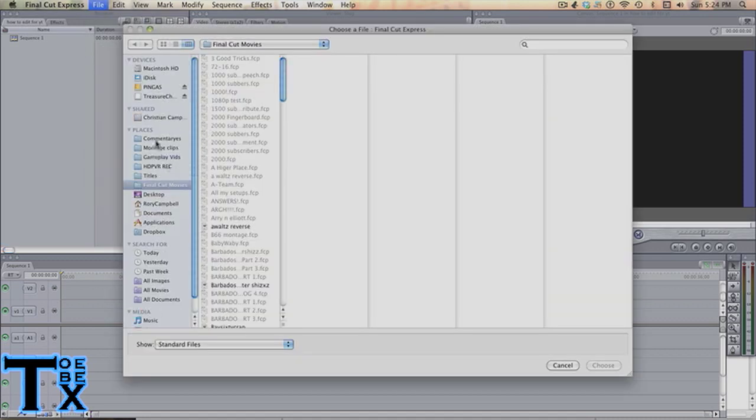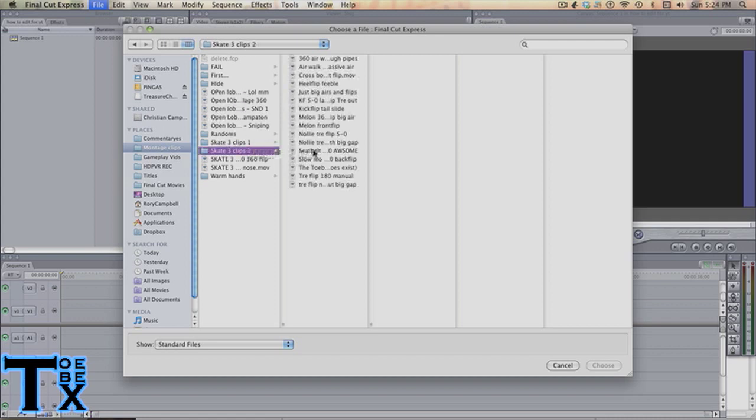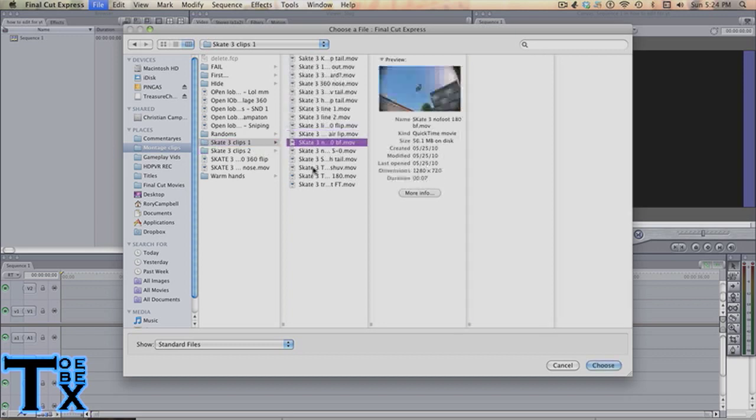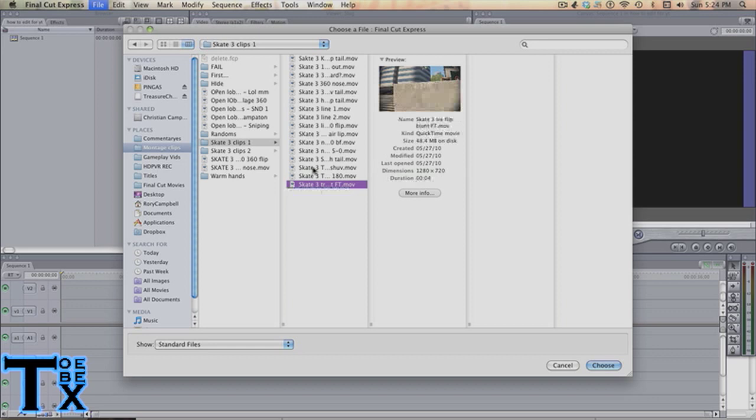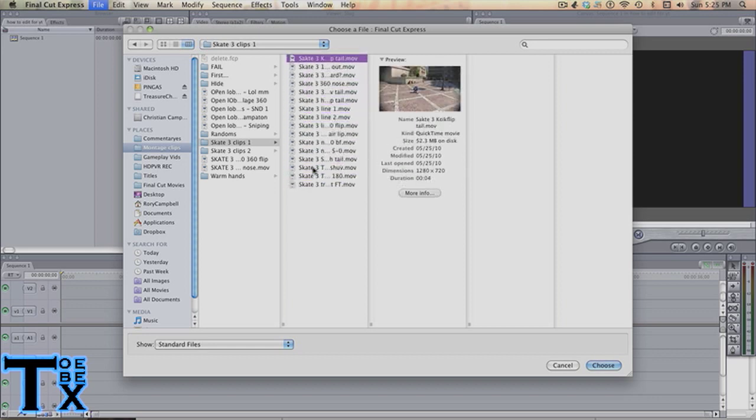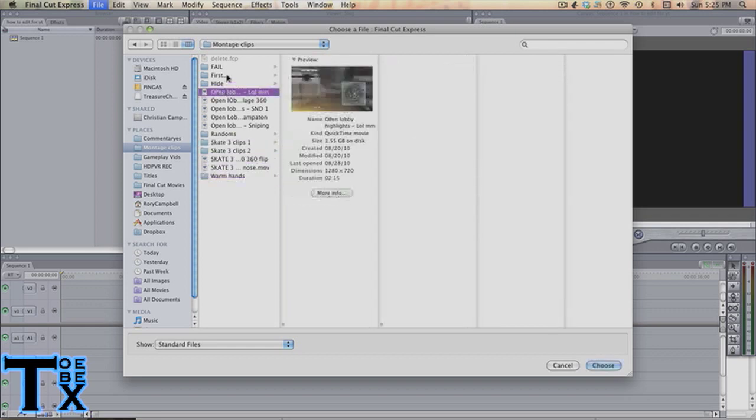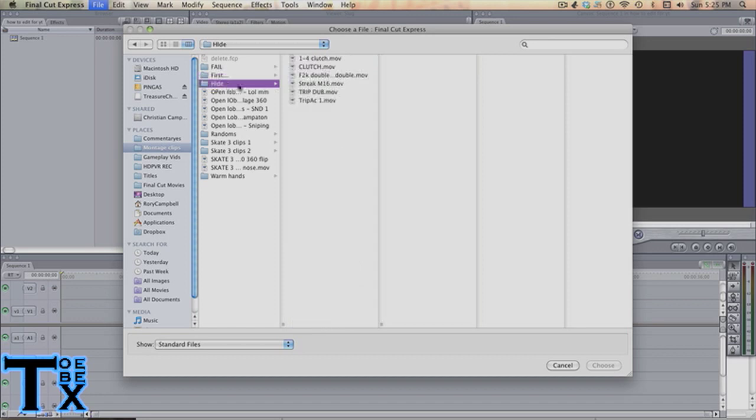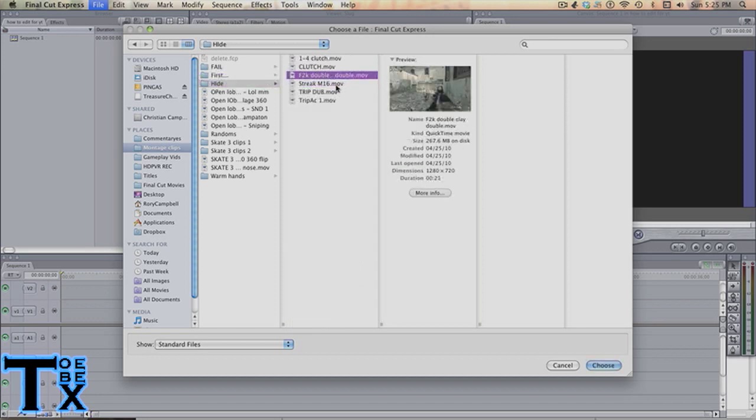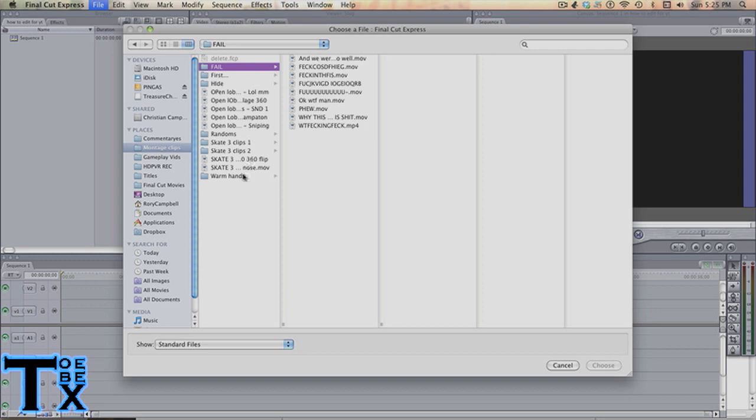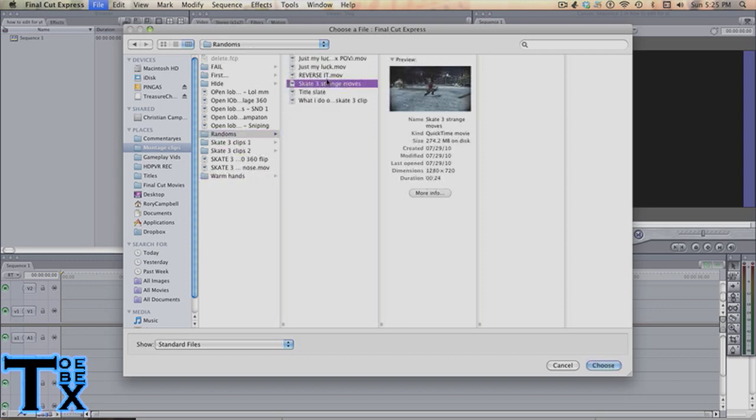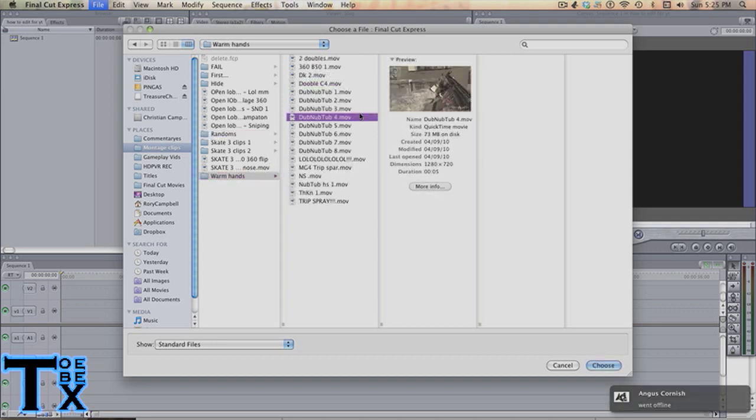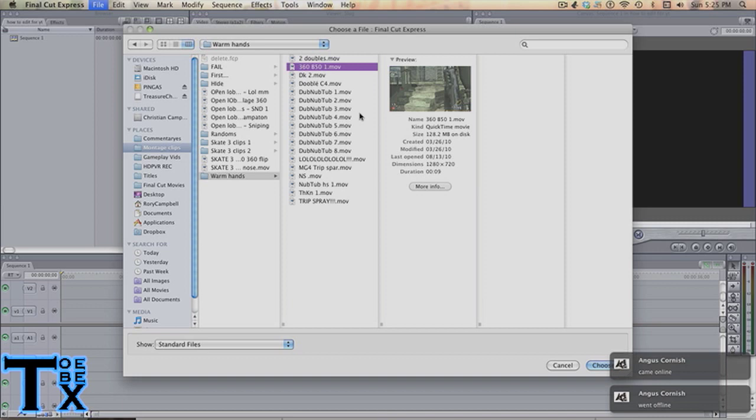I've got Montage Clips right here. Let's go into Skate Through Clips. Actually Skate Through Clips 1. I think I'll use a Mono For Two clip. Randoms. Doobly C4, 360, B50, Two Doubles.